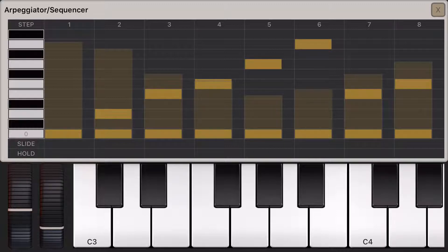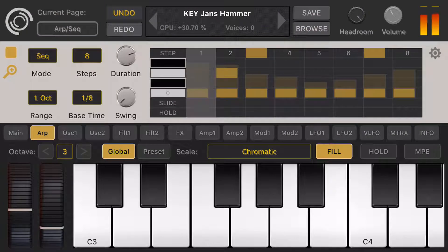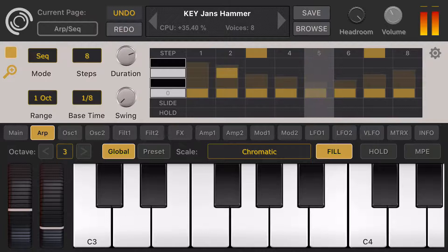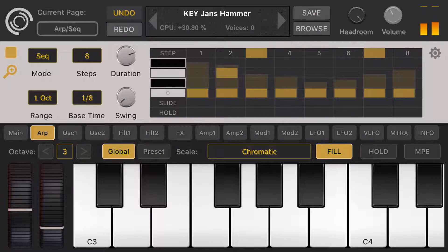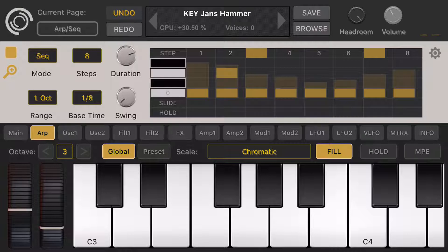Now let's turn on the RPGator. Something you see above the keyboard — we have global and preset scales displayed. These scales are actually microtunes in Scala format, and we supply a lot of scales here.